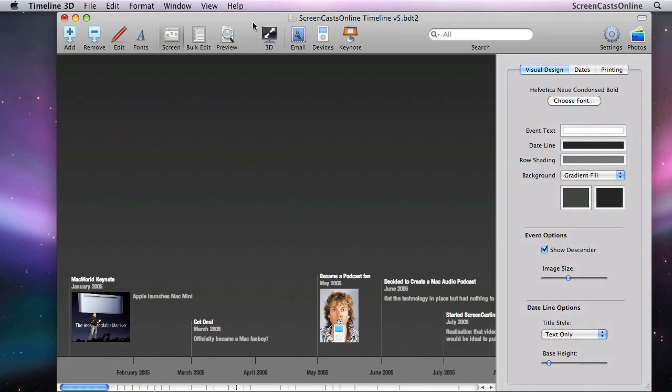Now, whilst in itself the 3D presentation is very effective, I needed a little bit more. I needed to integrate it into Keynote.